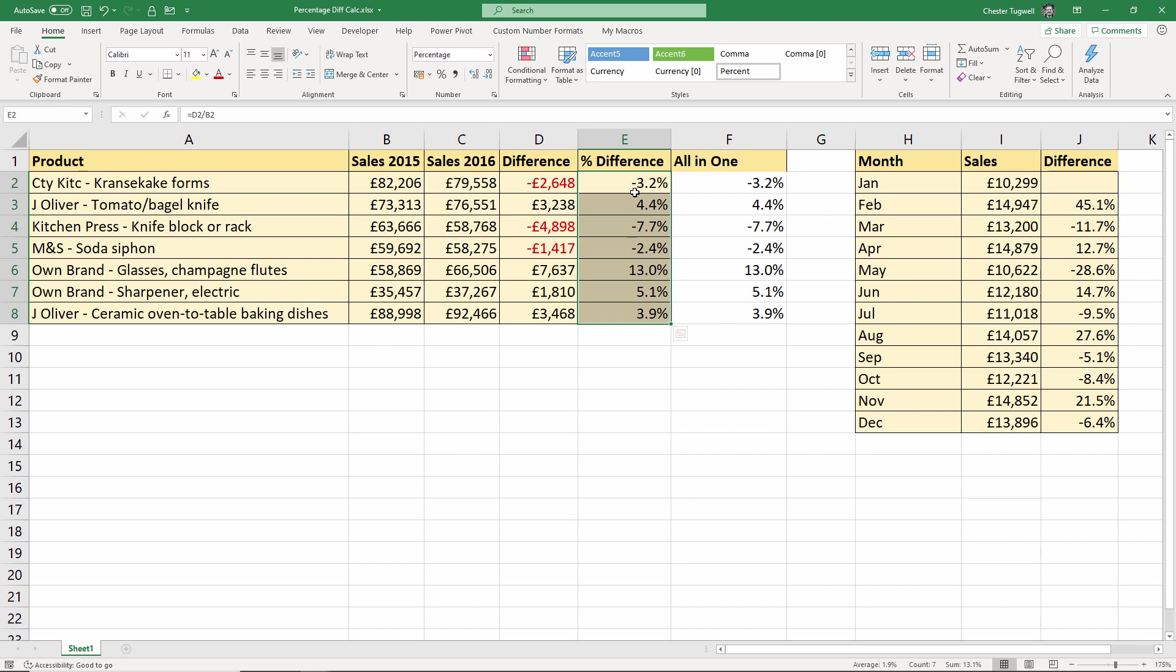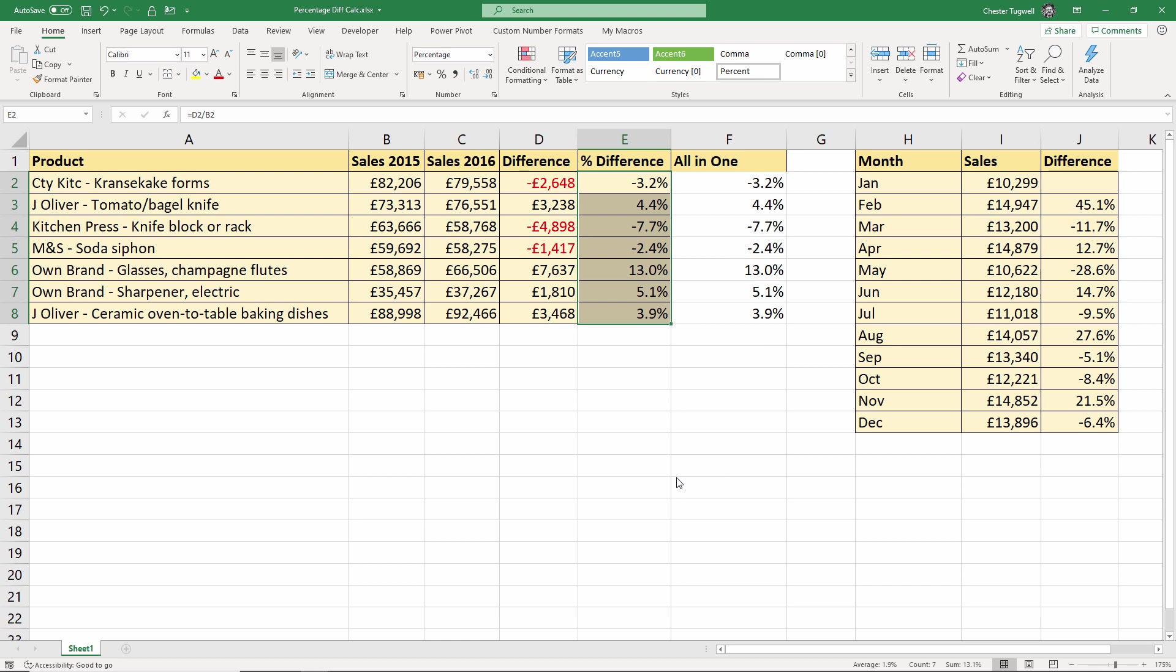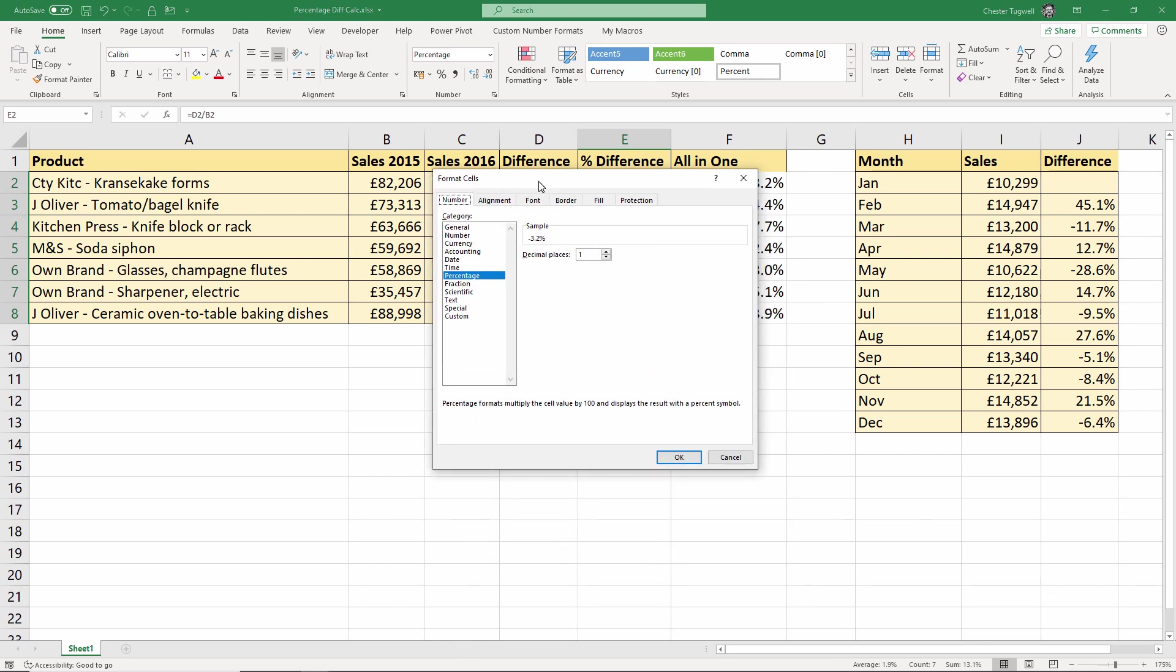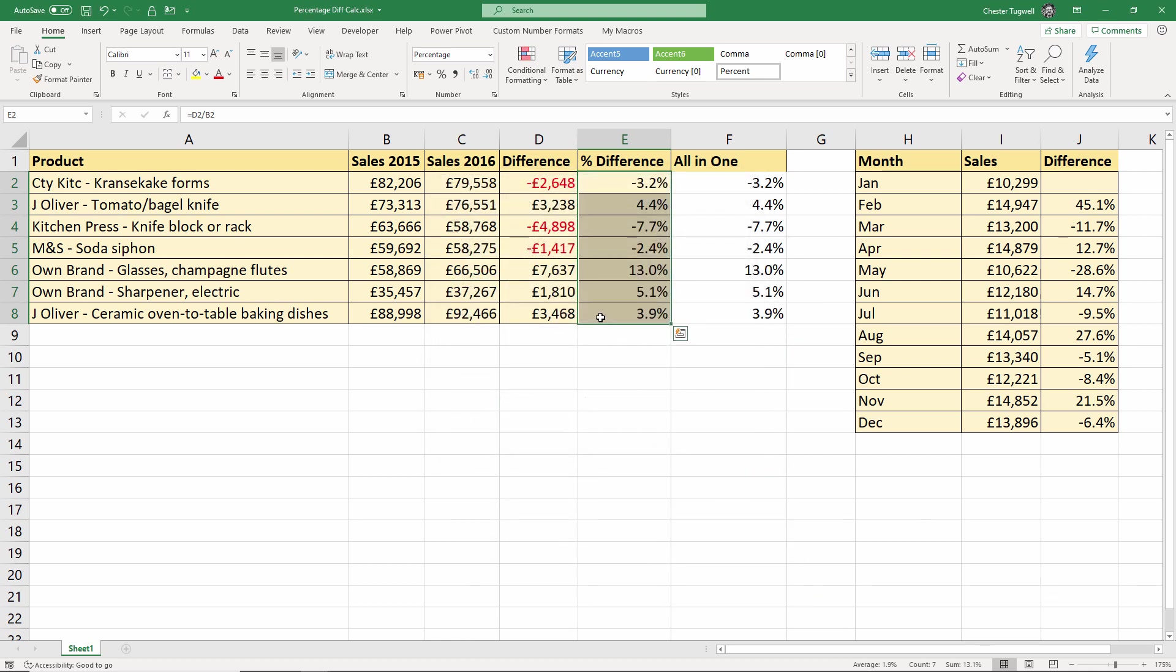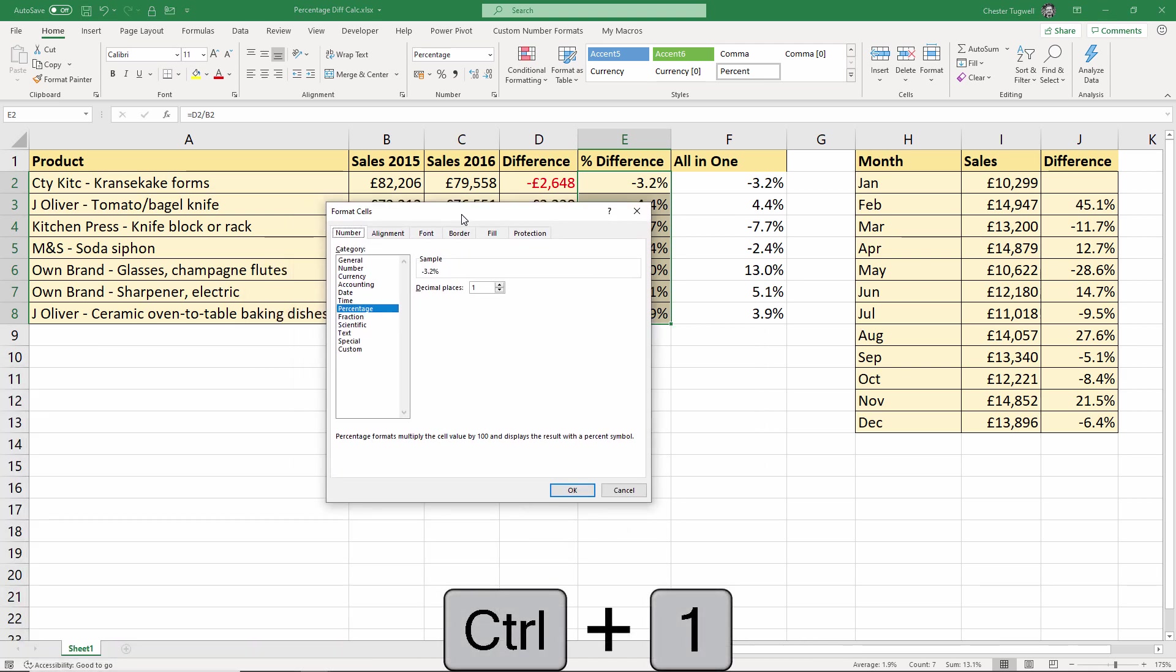You can go into format cells and play around in here. So I can go to format cells there. It brings up this dialog box. Or what I like to do is just use the shortcut key, CTRL+1. It does exactly the same thing.